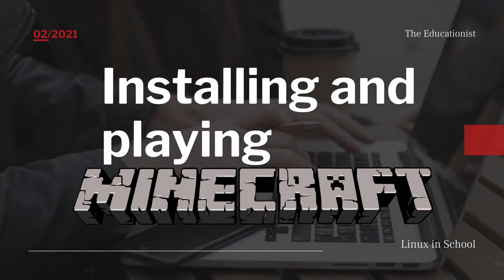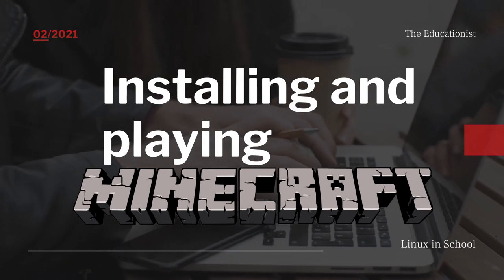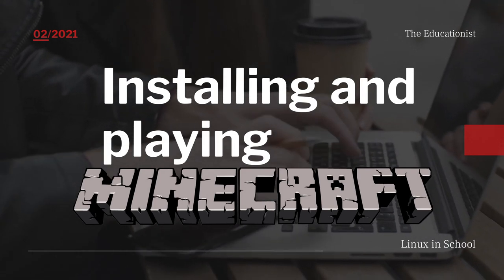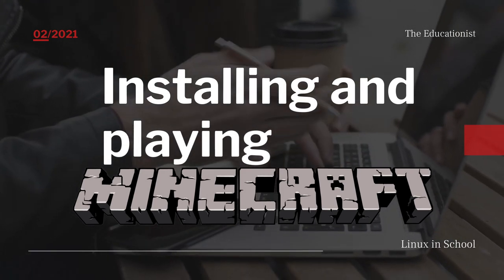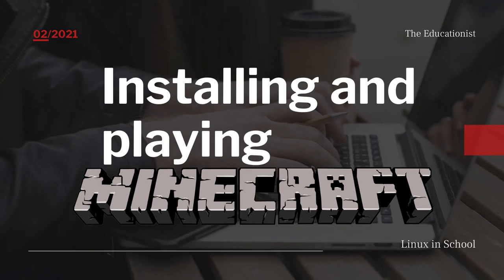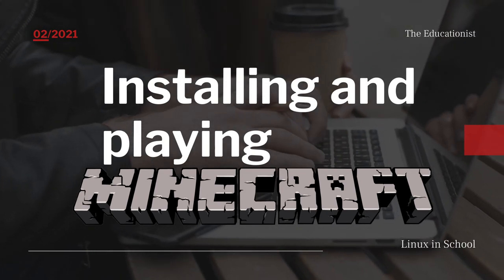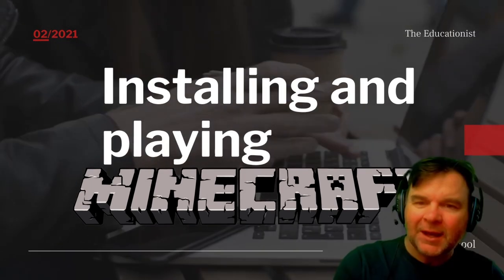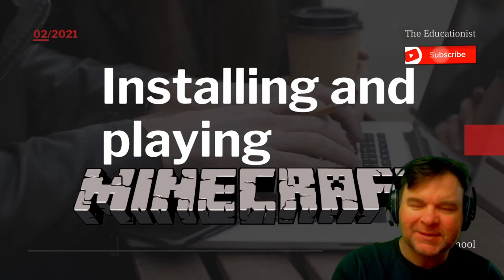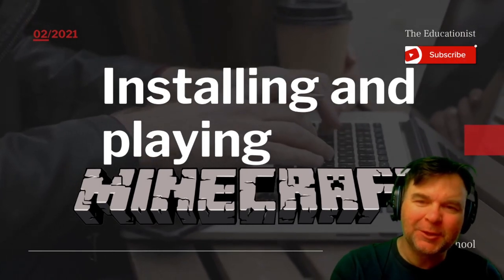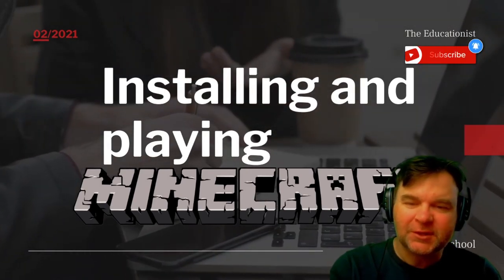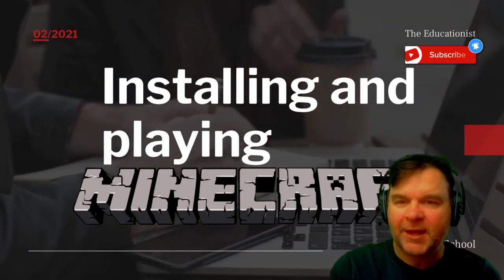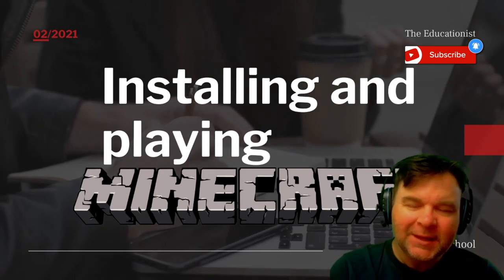Hi and welcome to this episode of Linux in schools. We are going to be installing and playing Minecraft. I am the educationist. My name is Nico Luhmann and I've been an international educator now for almost 20 years.